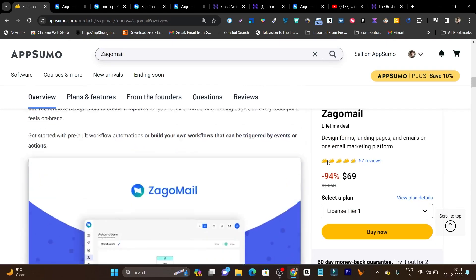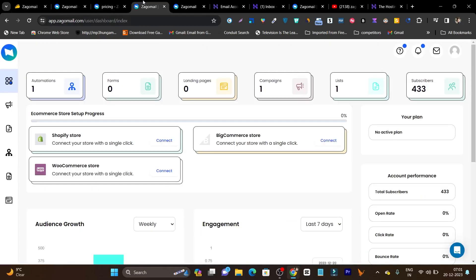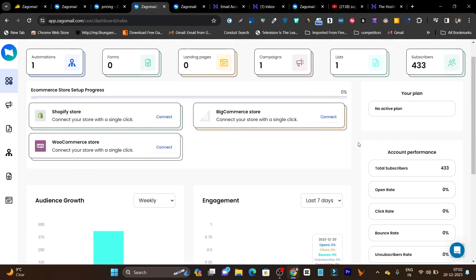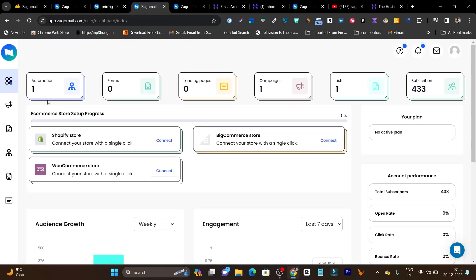Now let me give you a detailed demo of its features. This is the dashboard you are going to get. I have imported my subscribers and created a campaign. On the main screen you can check the detailed insight about your account — how many automations are currently running, how many landing pages you created, what forms you have, how many subscribers you got. If you have an e-commerce store like WooCommerce or BigCommerce, currently these three platform integrations are available, with more expected in future.